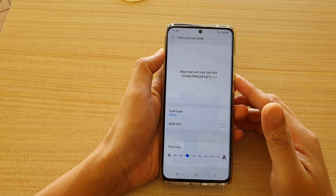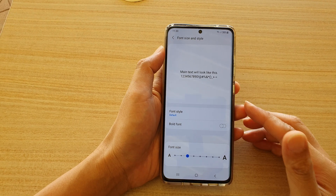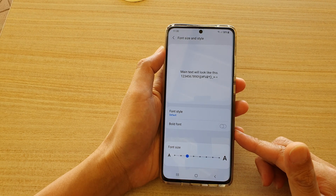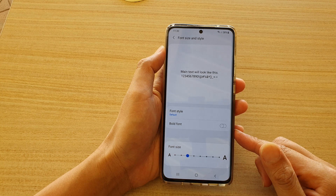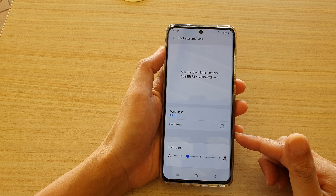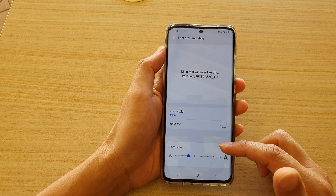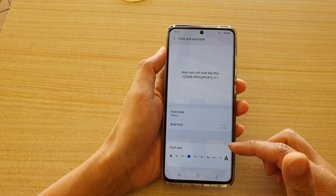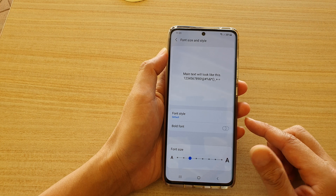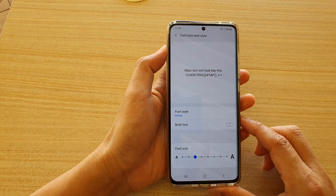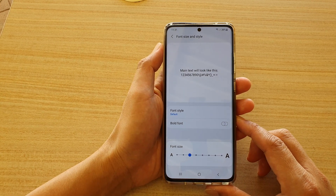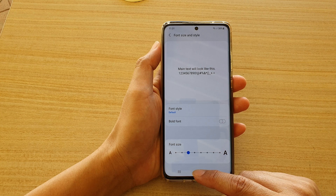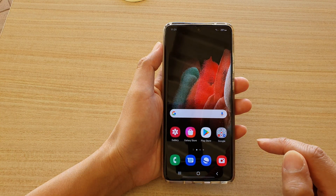In this video we're going to take a look at how you can increase or decrease the font size to make it larger or smaller on your Samsung Galaxy S21 series. First, tap on the home key to go back to your home screen.